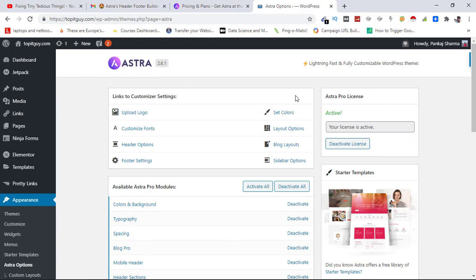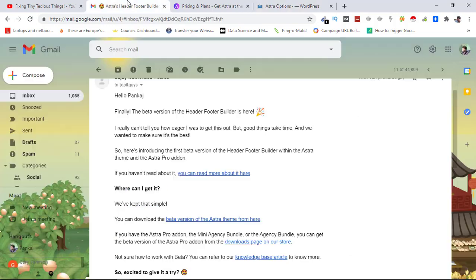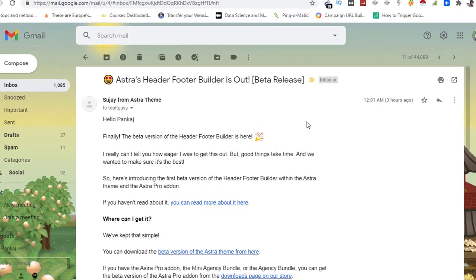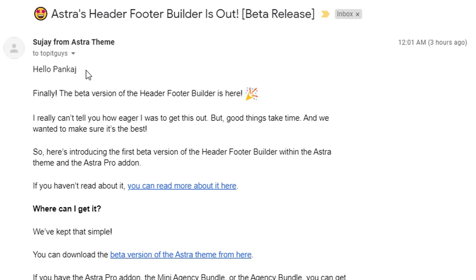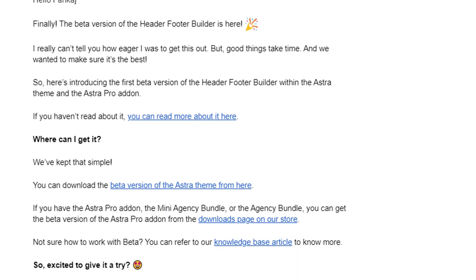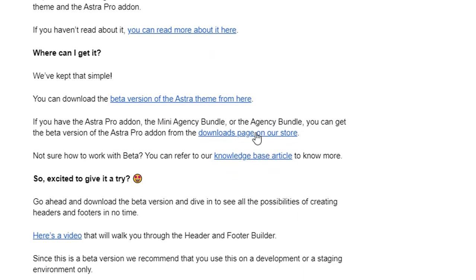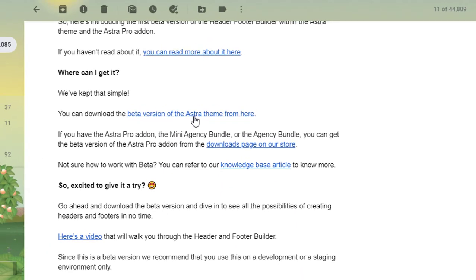Header and footer builder for Astra is now live with beta release and the creators of Astra Pro have emailed me that I can download it for my website. Here is the link, so let's click on it and download it first.